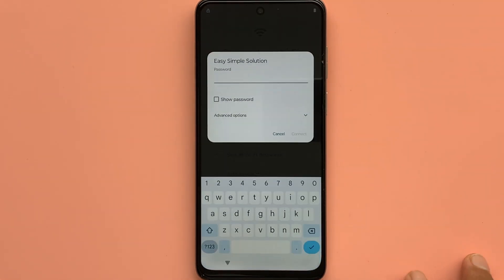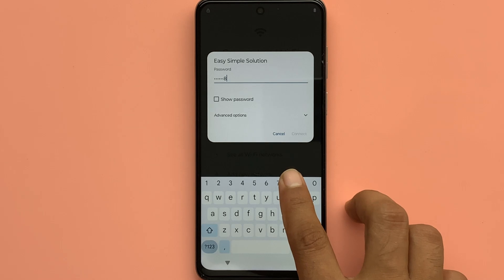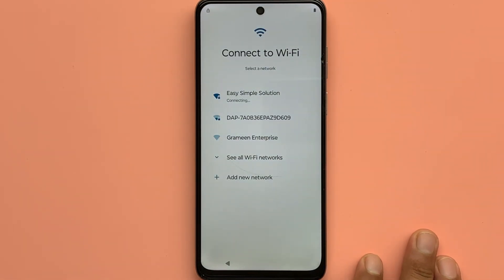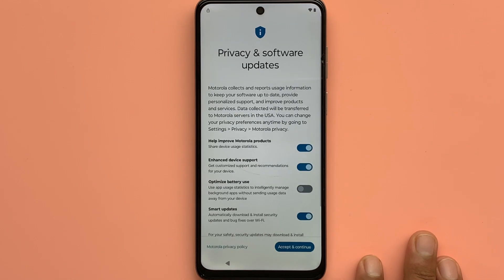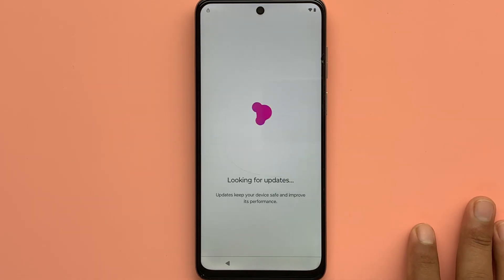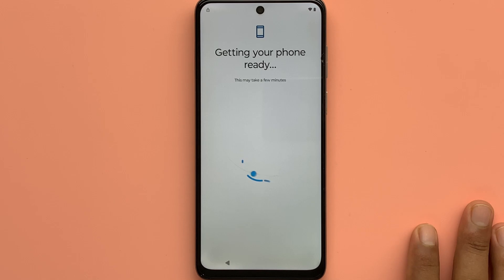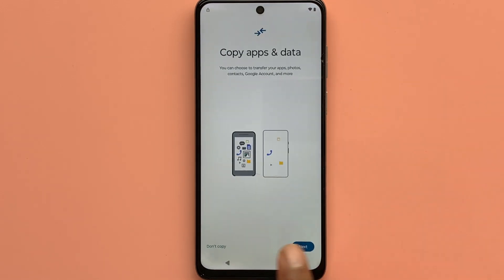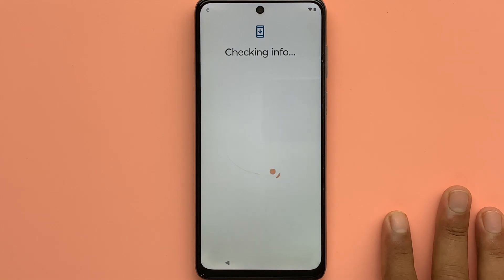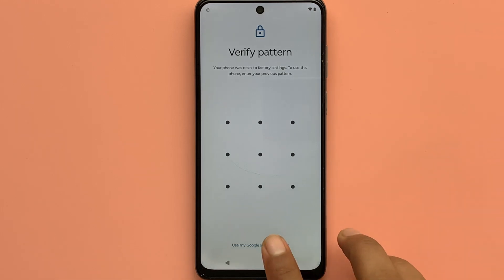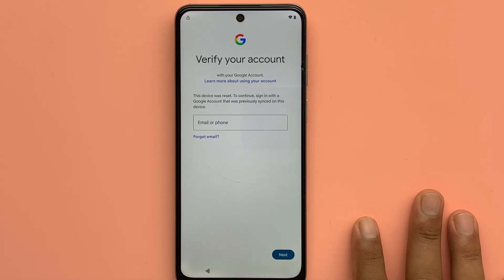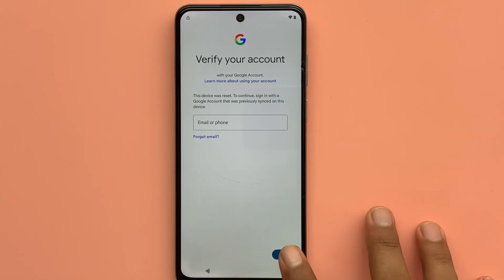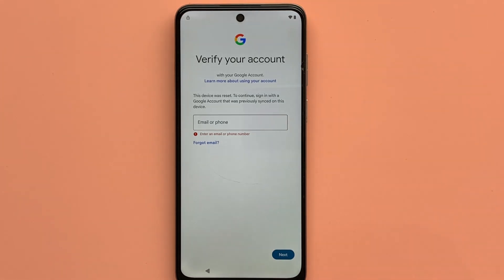I have to enter the previous password or log into the phone with the previously logged Gmail ID. To solve this problem, keep watching this video. Here it asks to enter the previously used pattern lock, or you can log into the phone with the previously used Gmail ID. I will now show you how to reuse this phone by bypassing it.